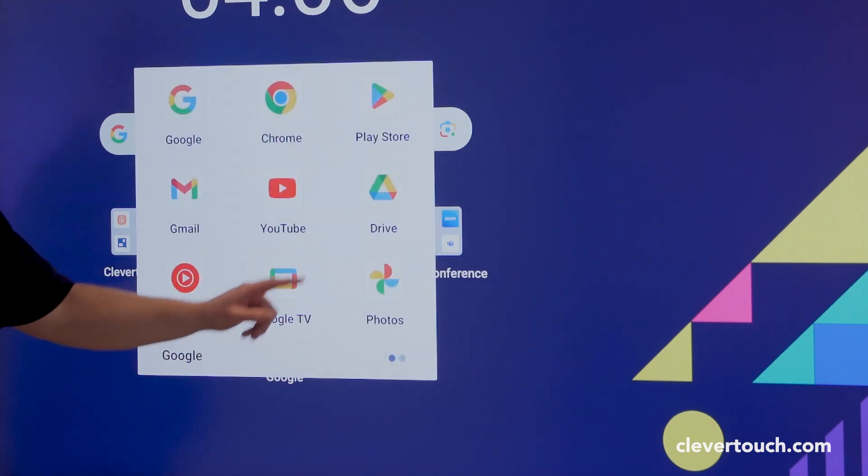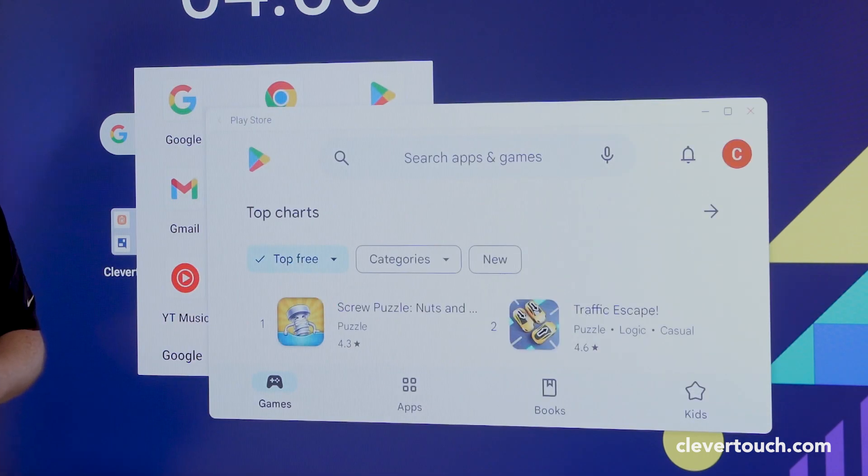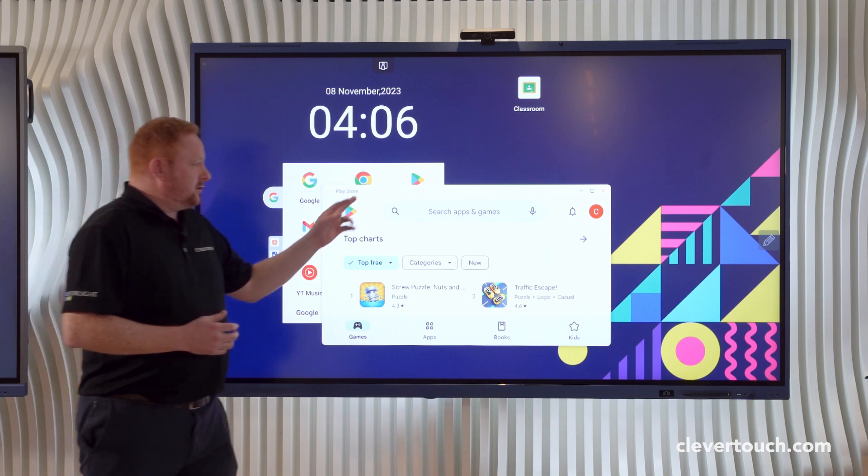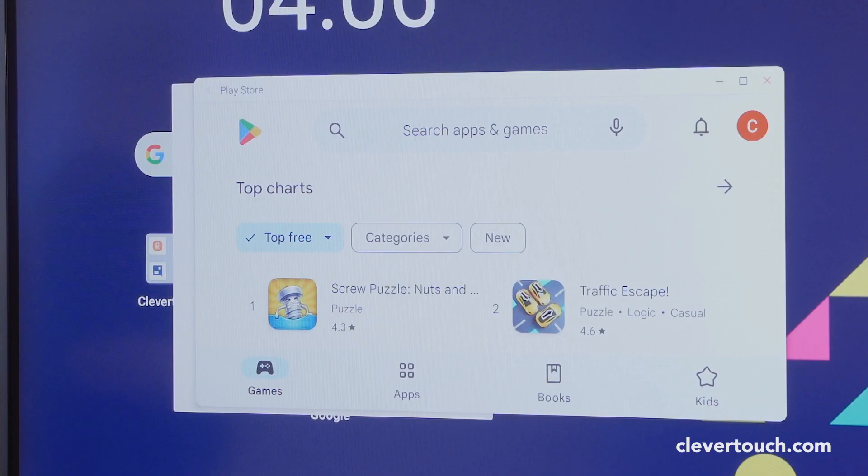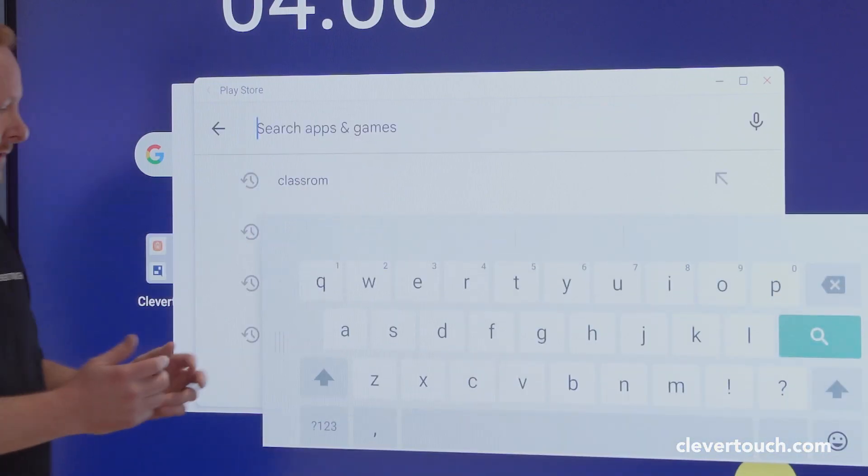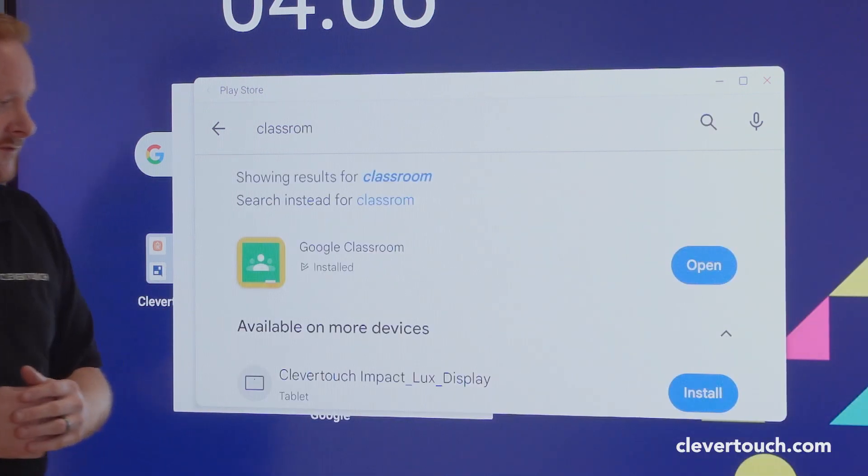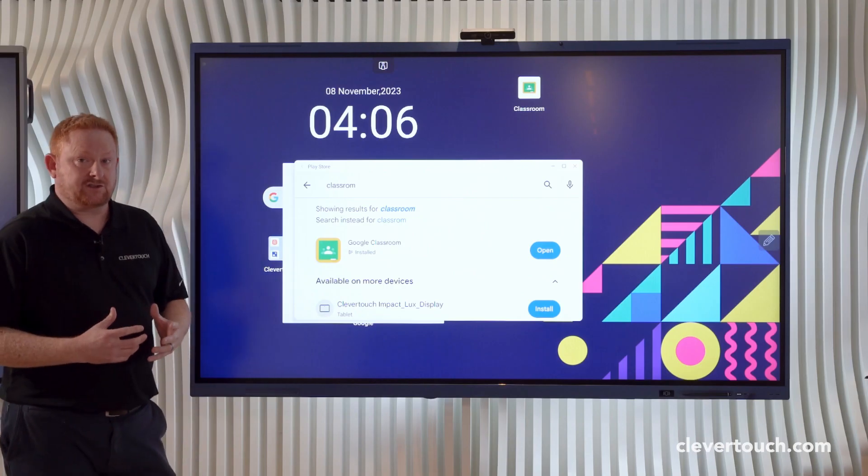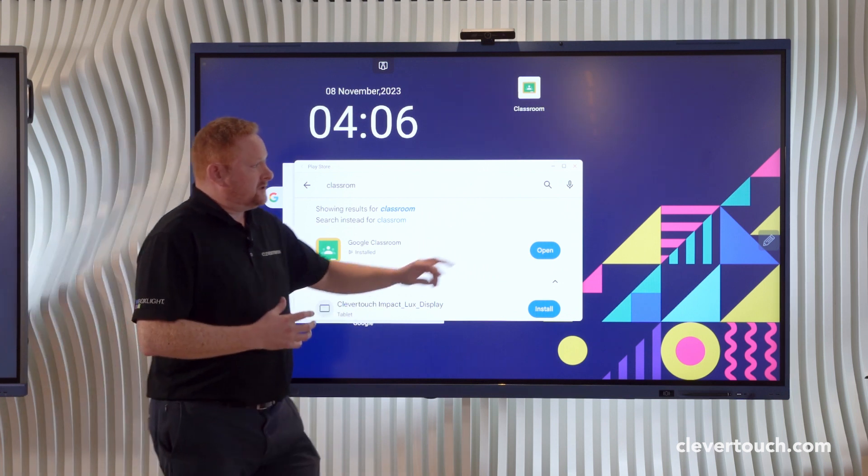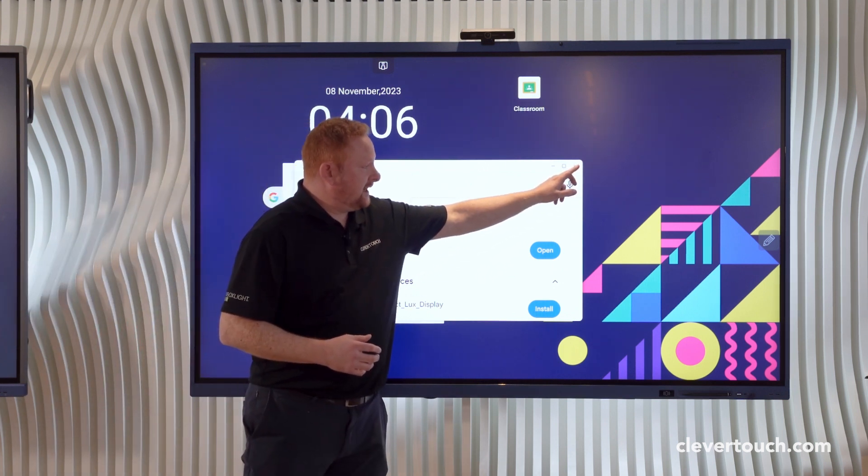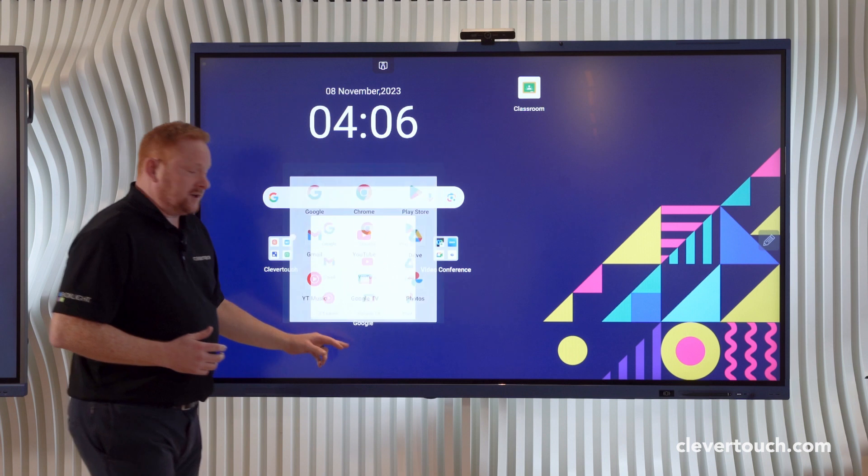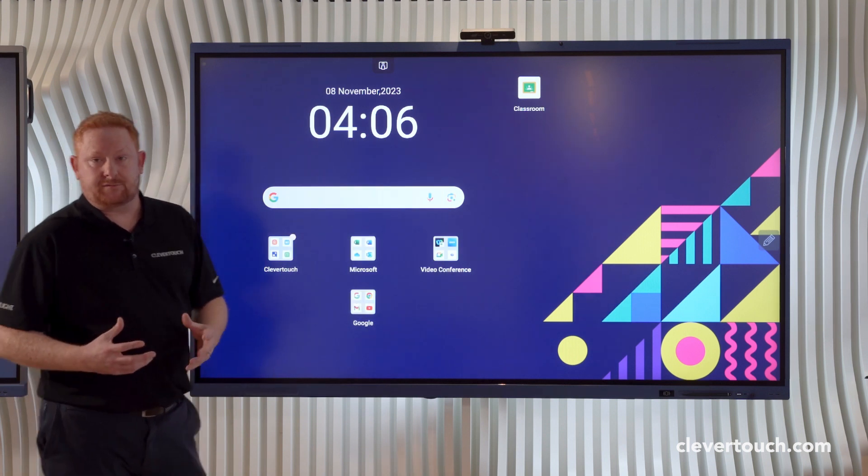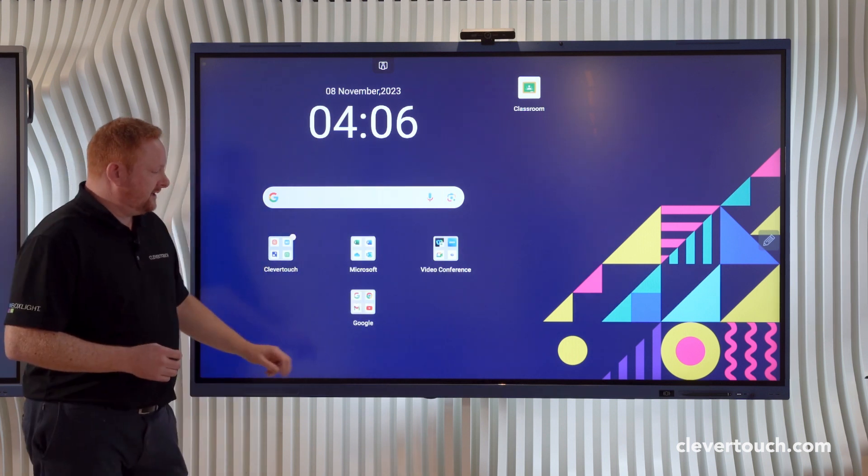What we also have now is the Google Play Store. The Google Play Store will allow us to download any applications that we need on the screen. If I come into here for example, I can search for Google Classroom and then install this application directly onto my screen. It's also possible to install these applications via your Clevertouch MDM, which comes subscription free with your Clevertouch Impact Lux screen.